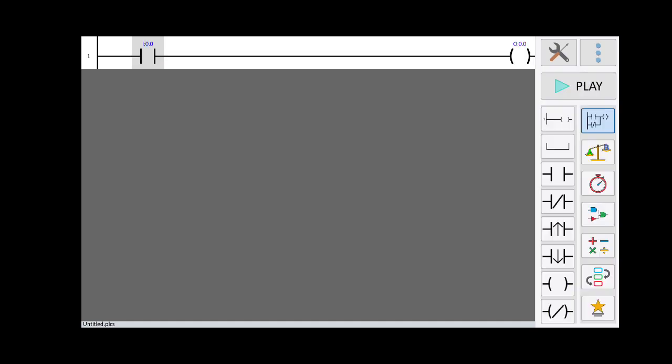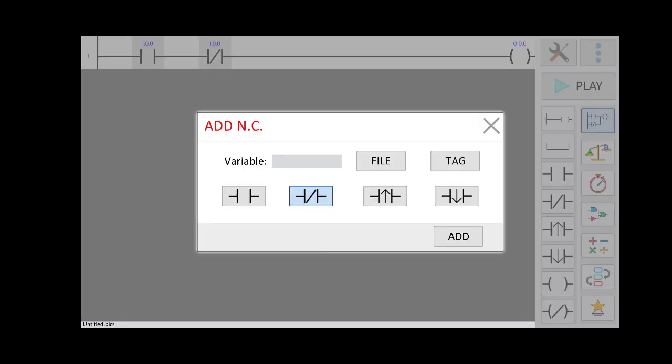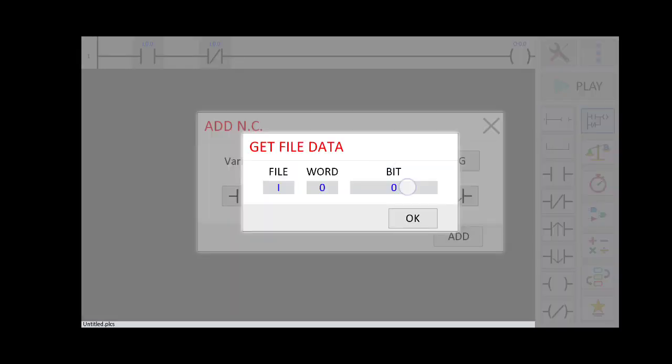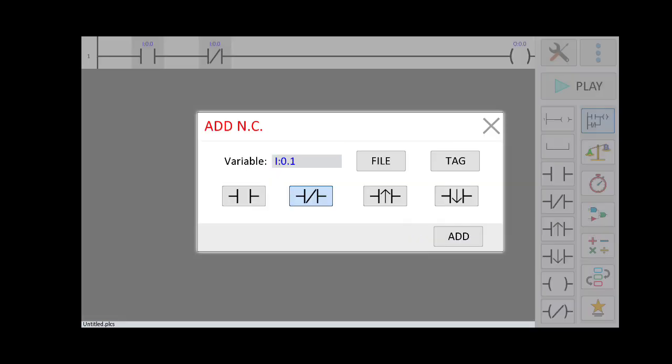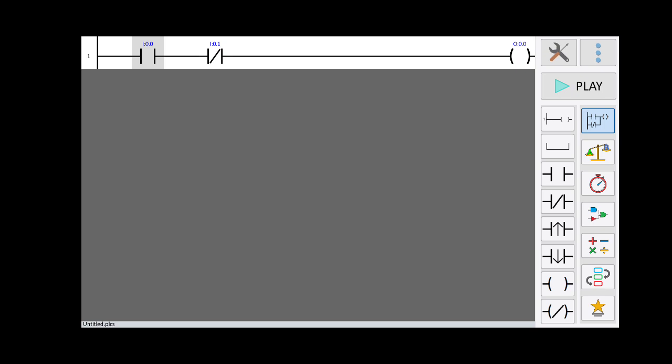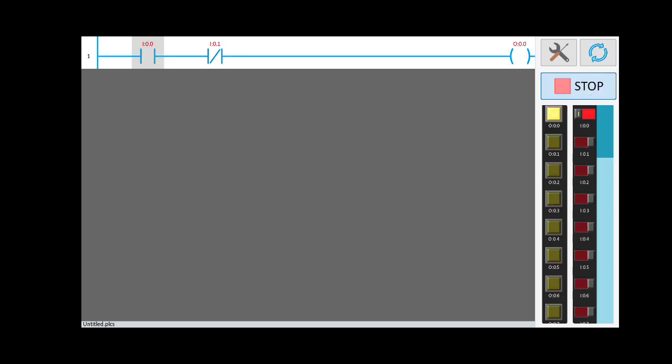Now I am going to add one more contact — one NC contact. Click on Input Bit, select address I0.1, and click Add. Now we have two buttons: one is the start button (NO contact) and one is the stop button (NC contact).